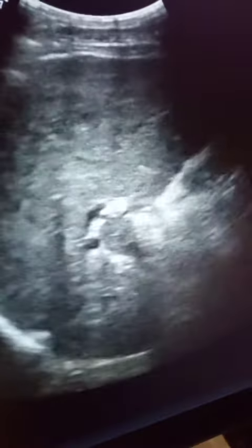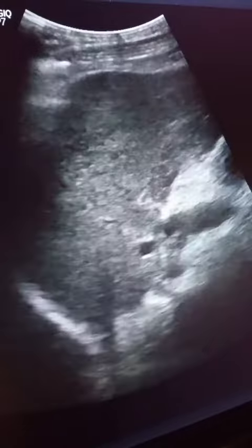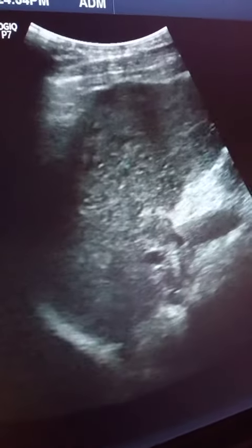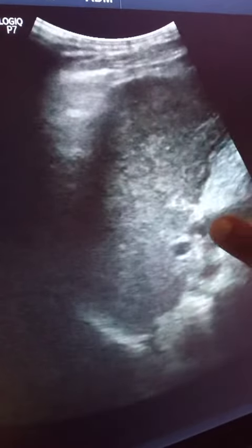On enhanced CT, importantly, the thrombus itself should not enhance. If enhancement is present, then this strongly suggests that the thrombus is not bland but rather represents tumor thrombus, most frequently from HCC.